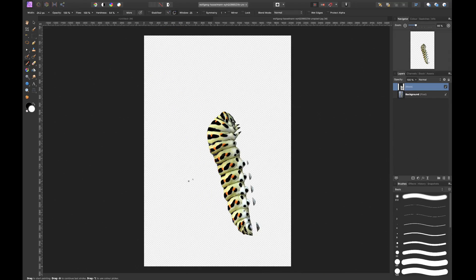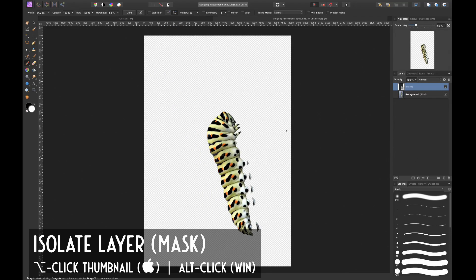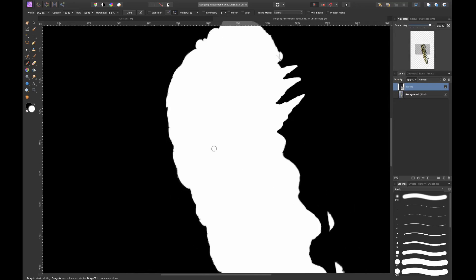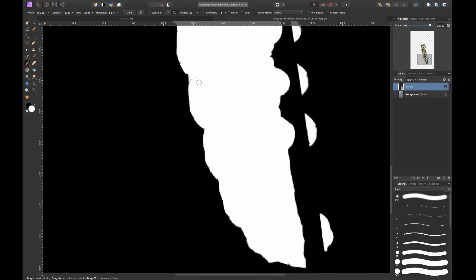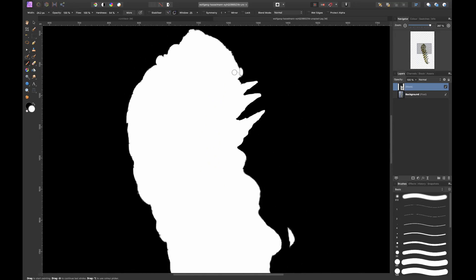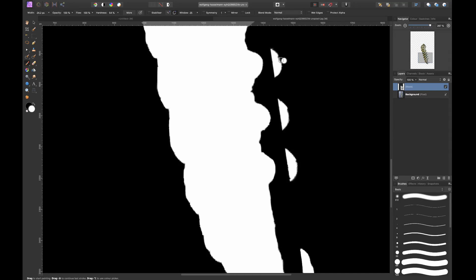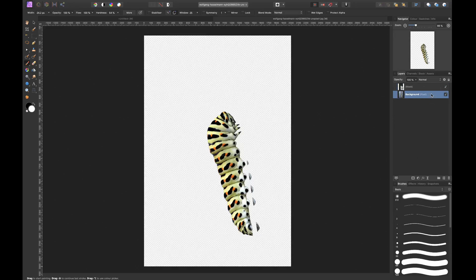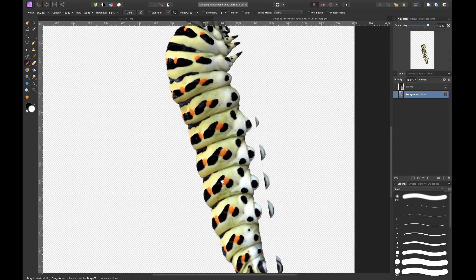To check your mask, hold the Option key (Alt on Windows) and click the mask. This shows a black and white overlay of your mask — black is not selected, white is selected. I can see some black areas that shouldn't be there, so I brush over them with white. To get out of this black and white mode, just click another layer. And there we have our cutout of the caterpillar.